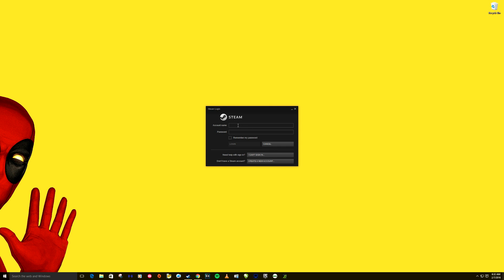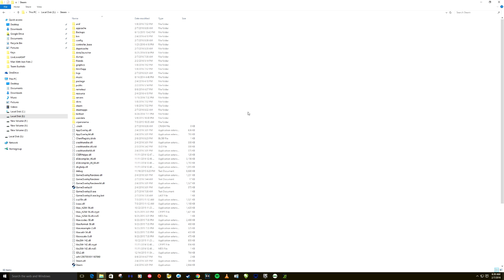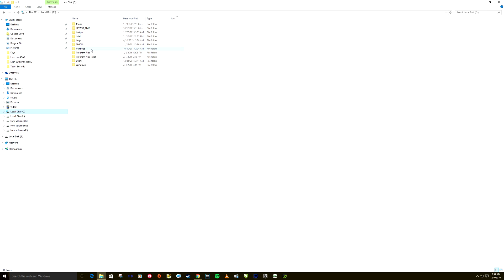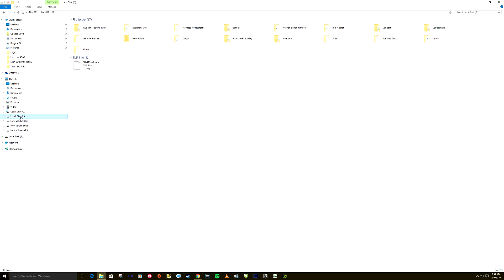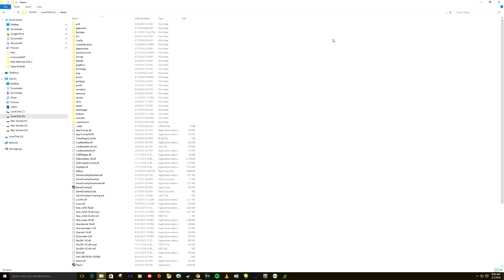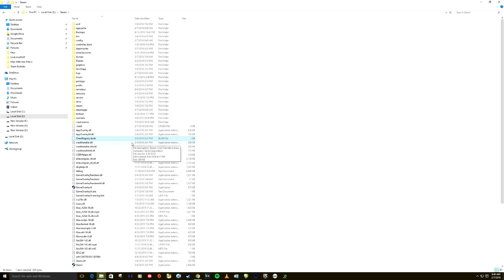Method number five is you want to go back to your Steam folder again, C drive, Program Files x86, then you're looking for your Steam folder, or wherever it is. In my case, mine's the E folder, Steam. And you want to find client registry dot blob and simply select it like so, hit the delete key like that, and restart up Steam.